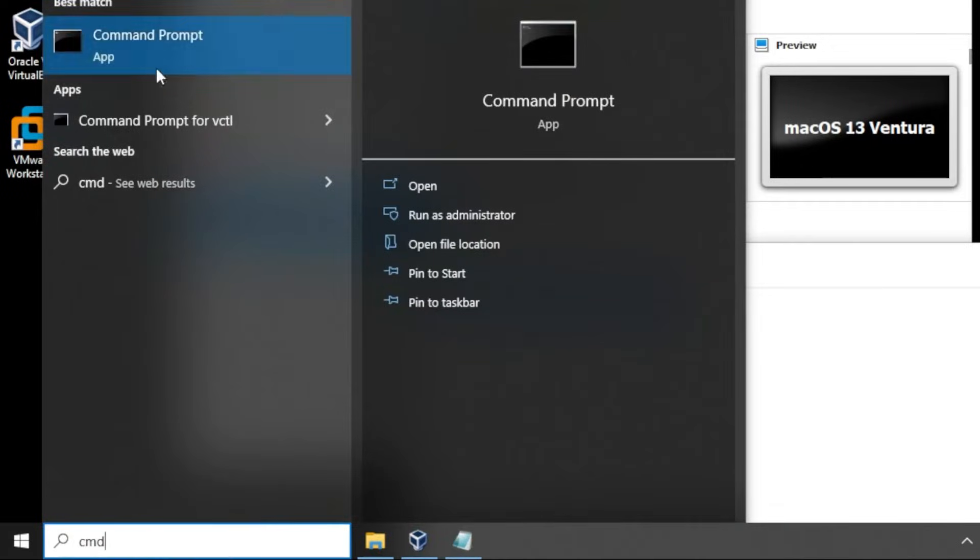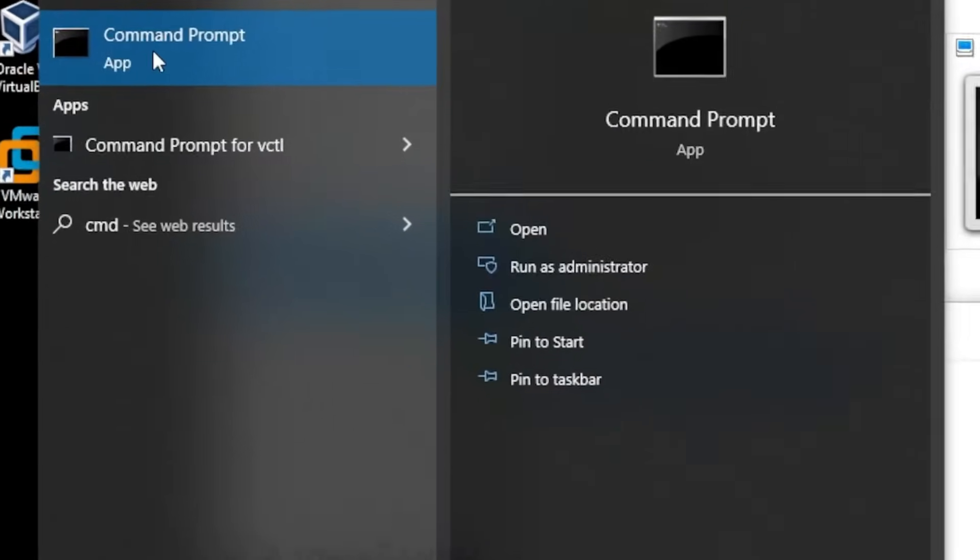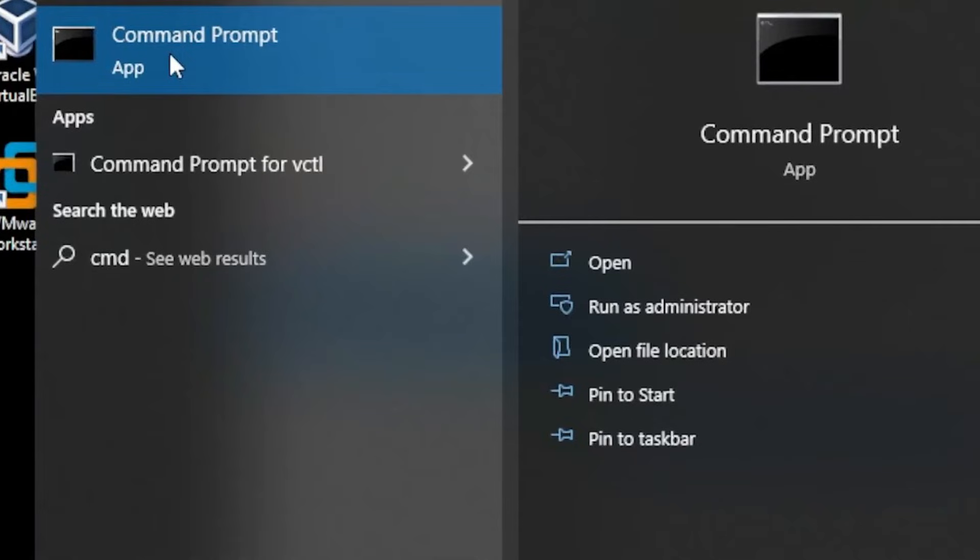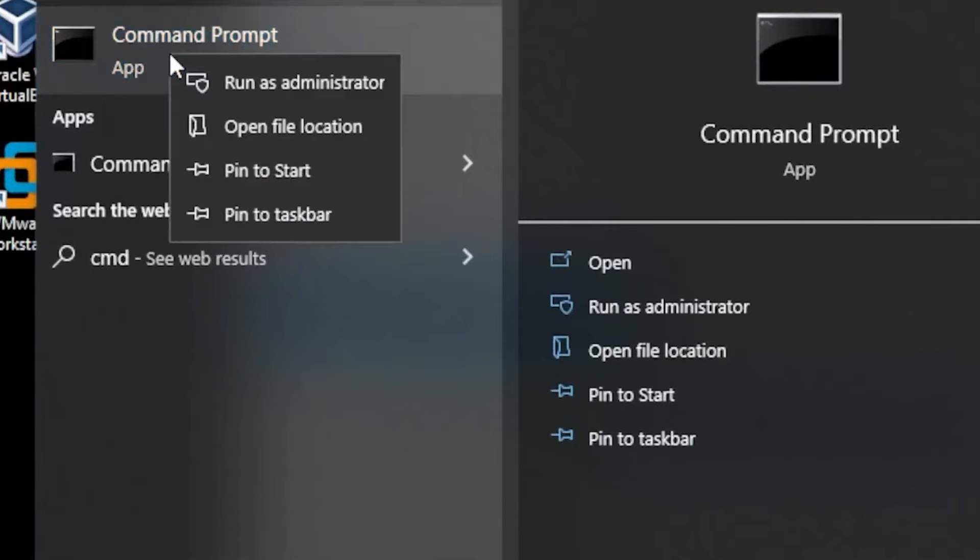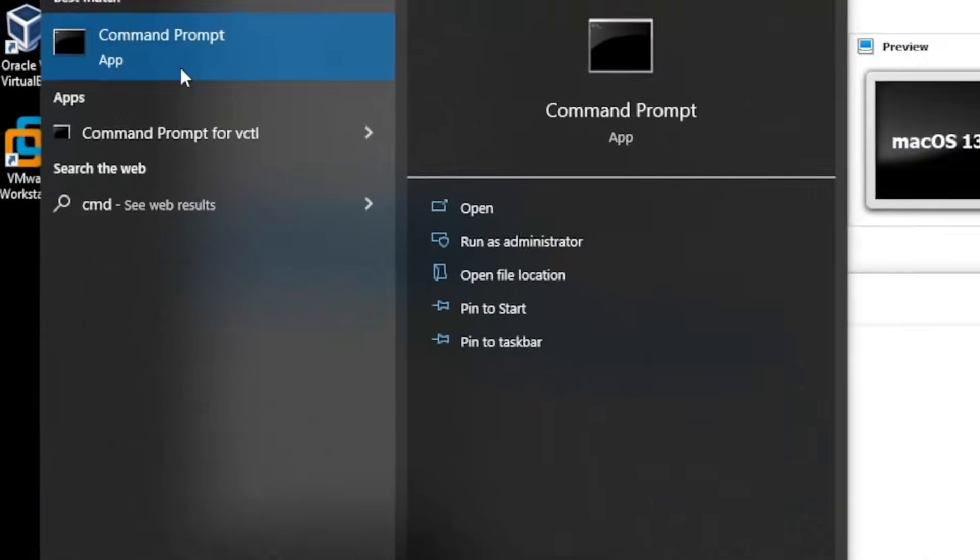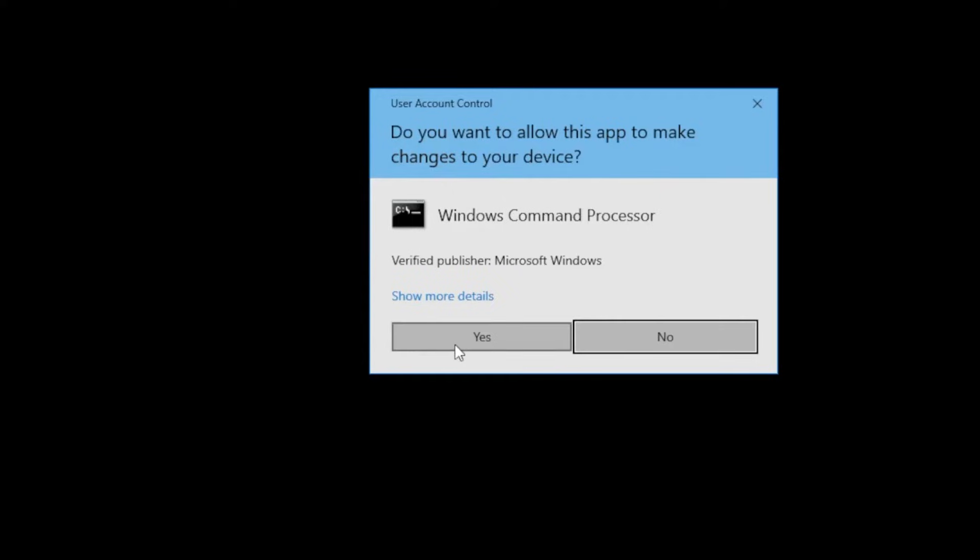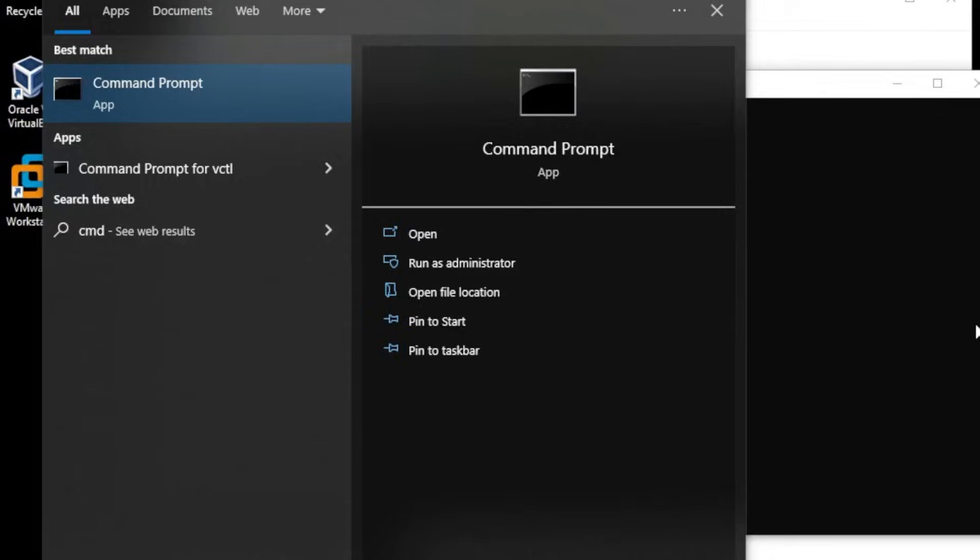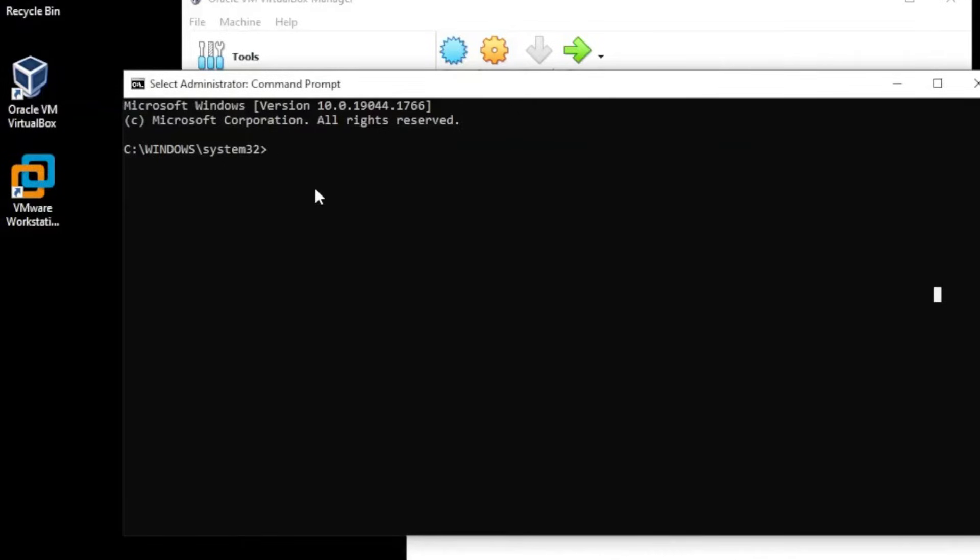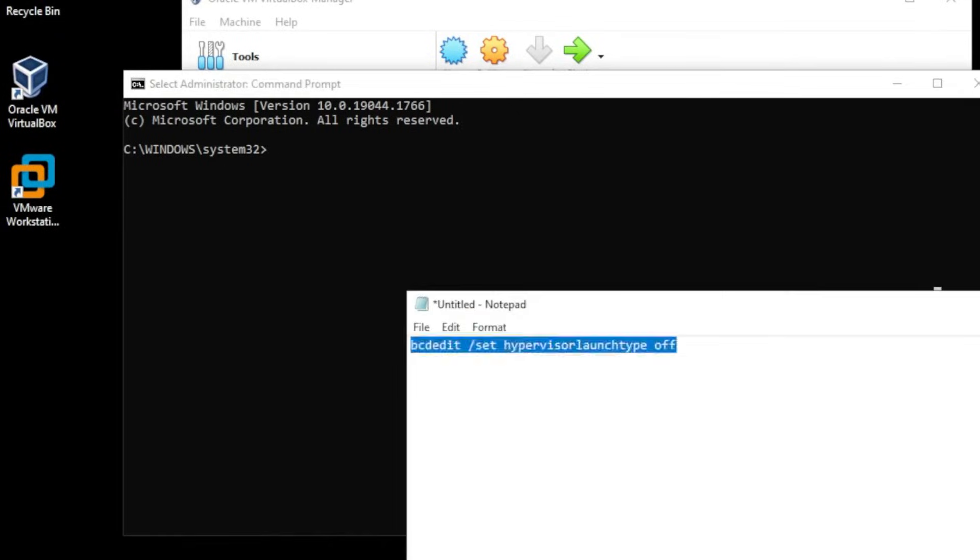And what you want to do is run this as an administrator. So right-click on it and select run as administrator, say yes to the prompt and then we have our command prompt open.